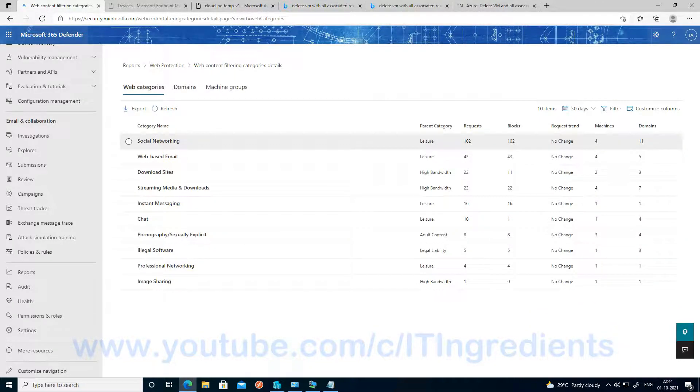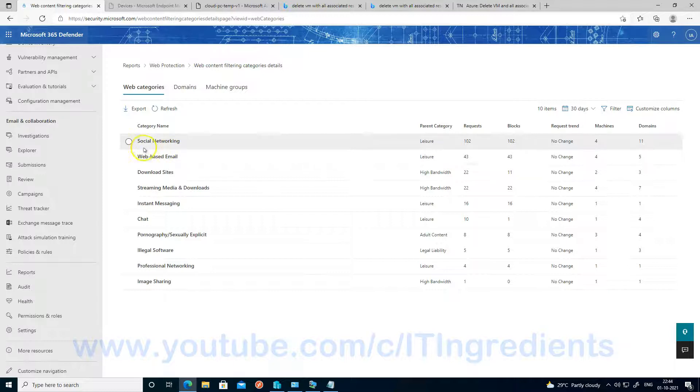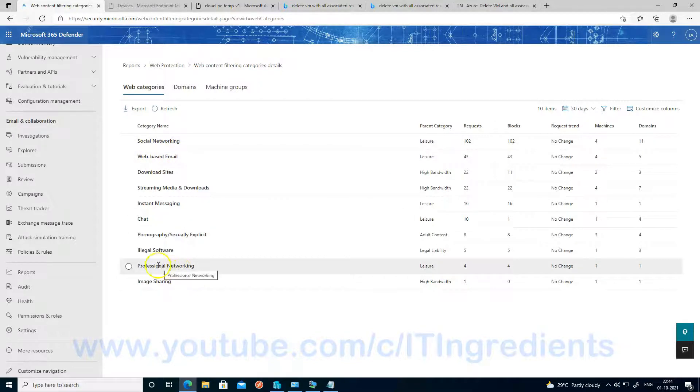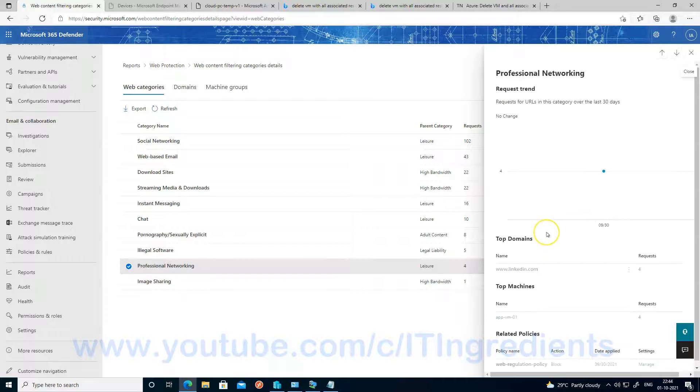So if you want to have more details, like the number of times the URL has been accessed, from where the URL has been accessed, as well as which web content filtering policy is applied controlling this content, you can click on any of the category and get more details about that particular category and the URLs. So let's click on one of the categories. Let's choose professional networking.